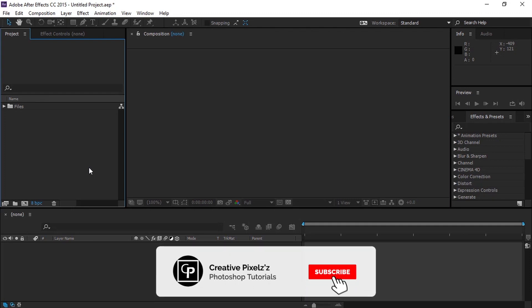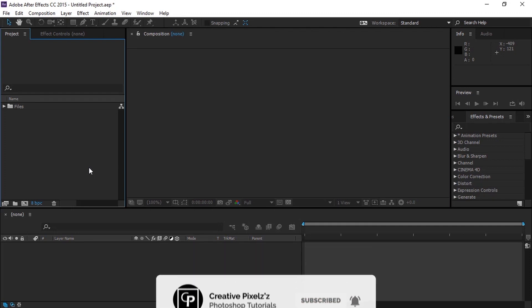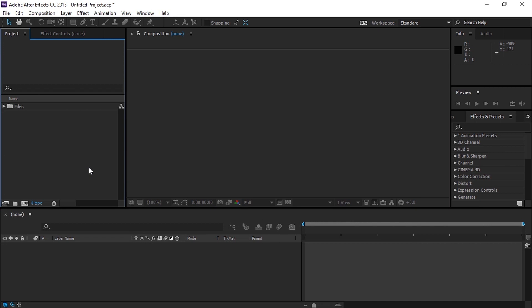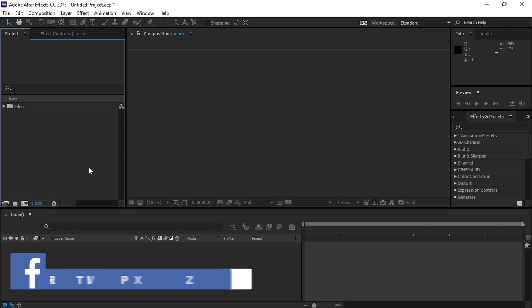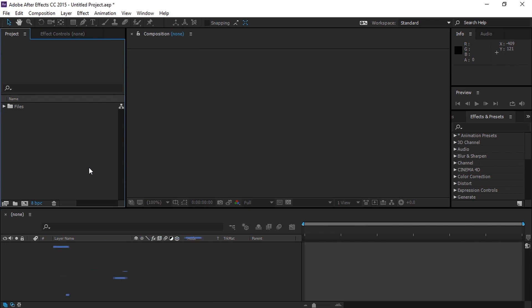Hey guys, welcome back to another very exciting tutorial. In this tutorial we are moving a little bit out of our theme, and we're going to create the amazing Marvel Studios title intro that showed up in Avengers Endgame. To create this title effect, you will be needing a third party plugin called Trapcode. So let's take a look at what we are creating today.